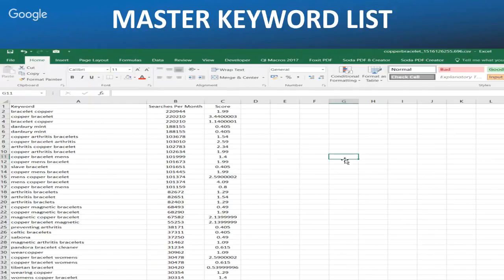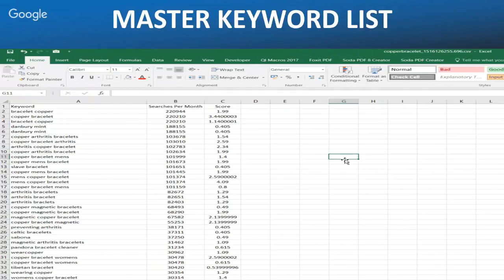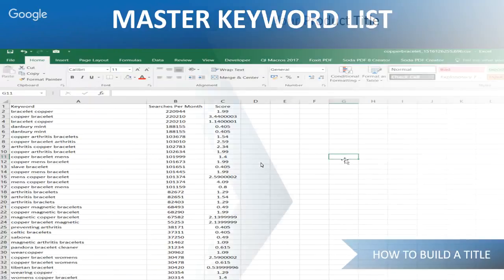Looking at the relevancy scores, a score of 0.4 might indicate something like 'Danbury Mint,' which is probably a brand name that appeared within the search results — I would not use that. That's a good example of a low score meaning low relevancy to our keyword search.